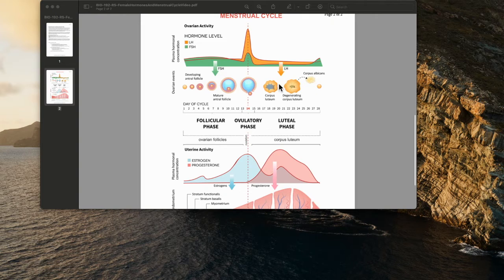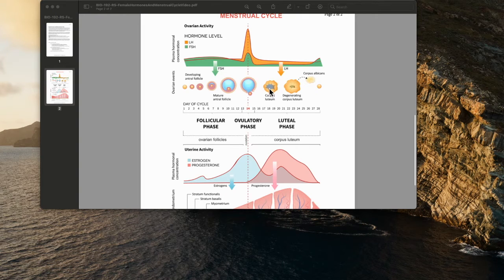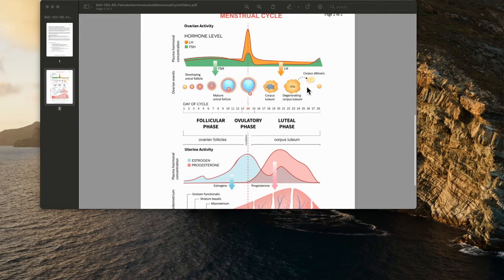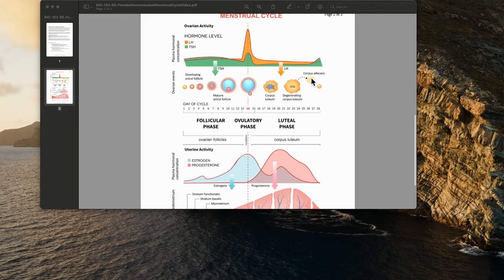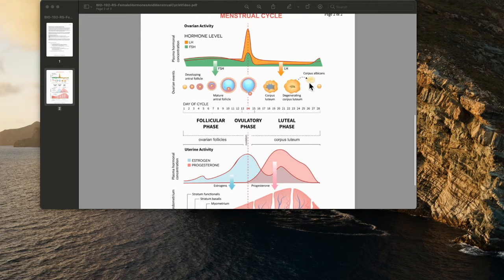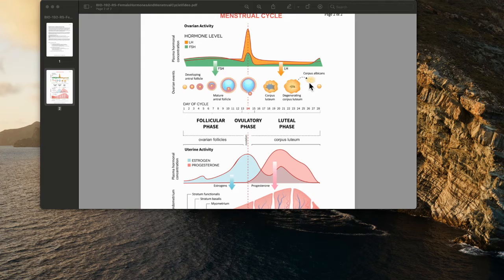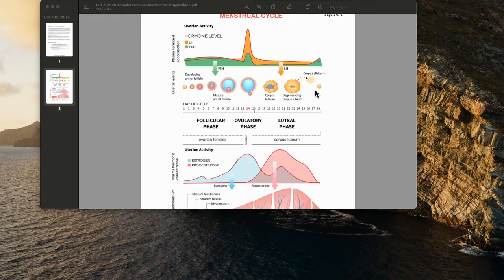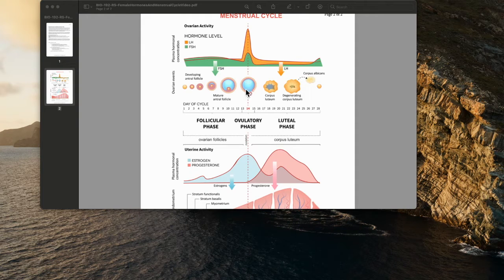In the luteal phase, you have this corpus luteum that is going to secrete the hormones estrogen and progesterone. As it moves through its phase, the female body will then absorb these leftover tissues. The shell of the follicle still remains and becomes the corpus luteum, which becomes responsible for the production of estrogen and progesterone.